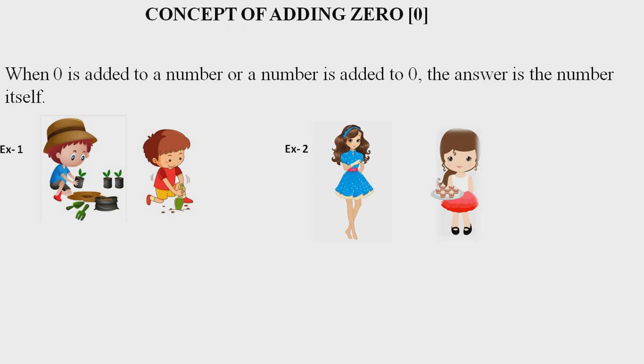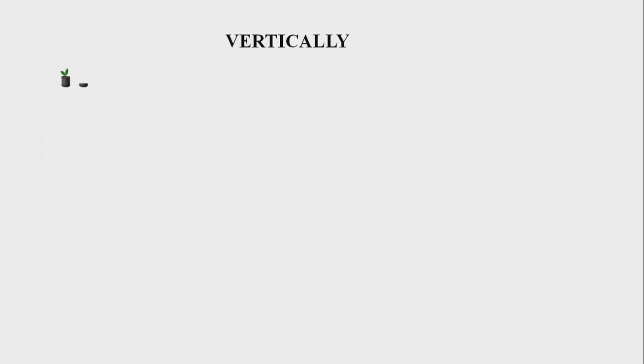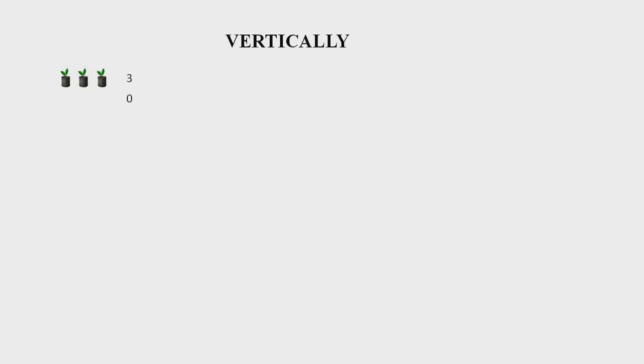Let's know it by arranging numbers vertically. Aditi planted three plants. Next day, she planted zero plants. Total number of plants will be the number three itself.